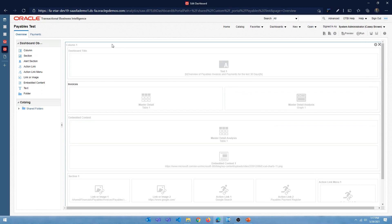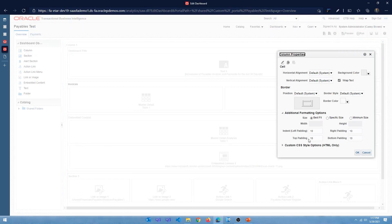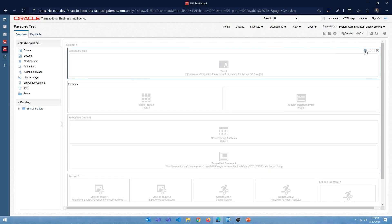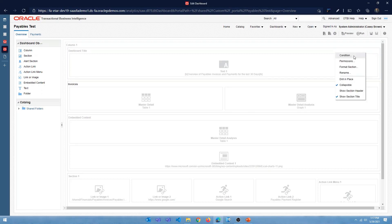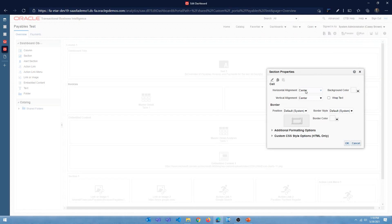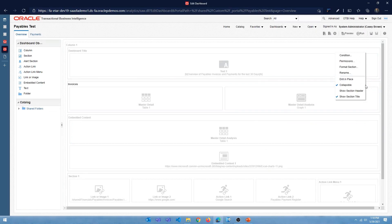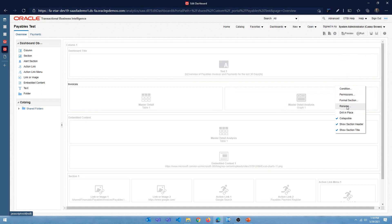Each of these columns, sections, and content items has its own properties. If I hover over a column I see the settings icon — I can click that and select column properties, where I can set alignment, background, border, padding, width, and height. For a section there are more options — you can set properties, whether it is horizontally or vertically aligned, and you can delete the section. In section properties you can set condition, permissions, formatting, background, alignment, border, name, collapsible behavior, and whether to show a section header or title.